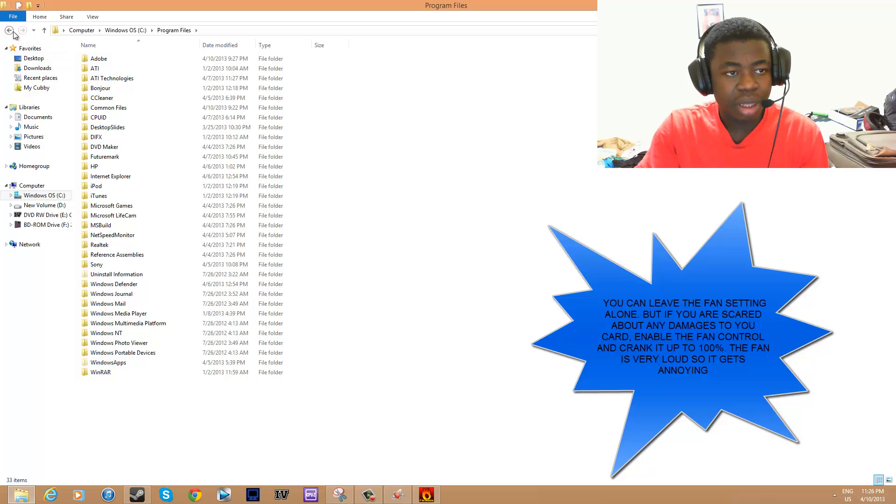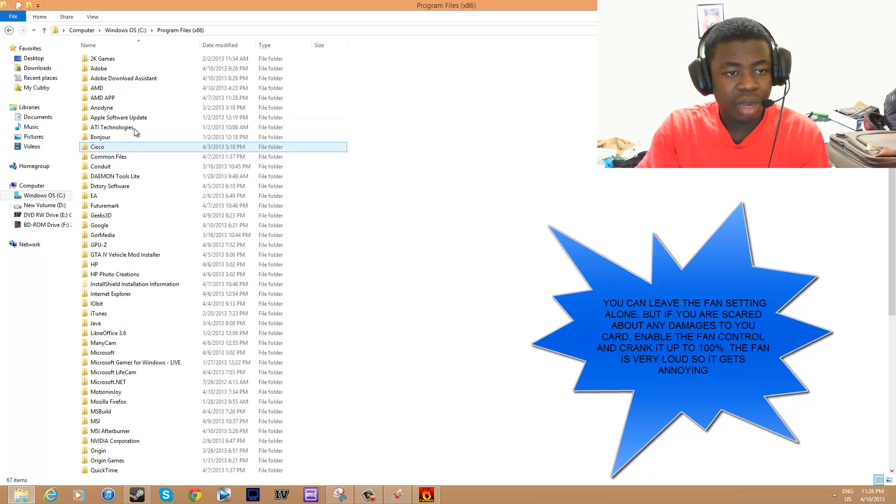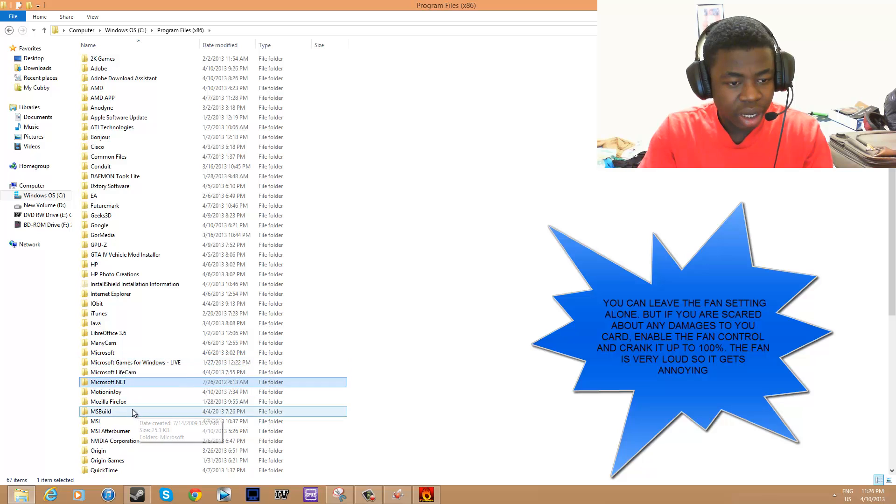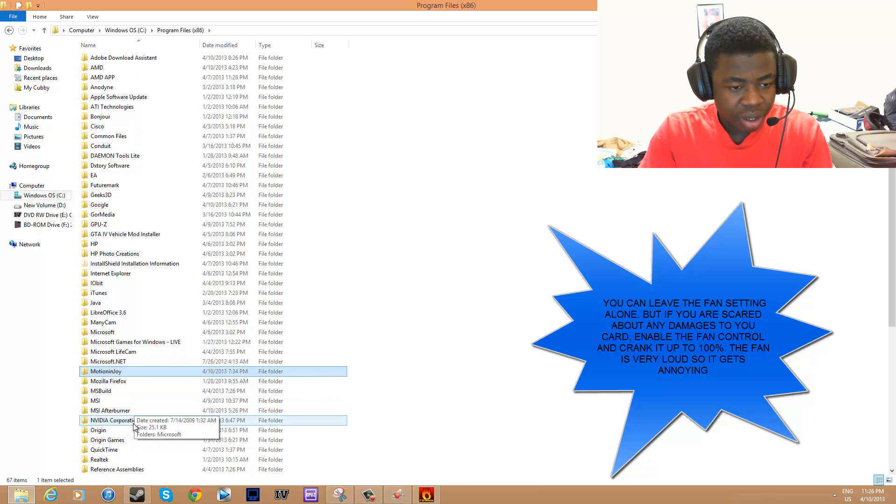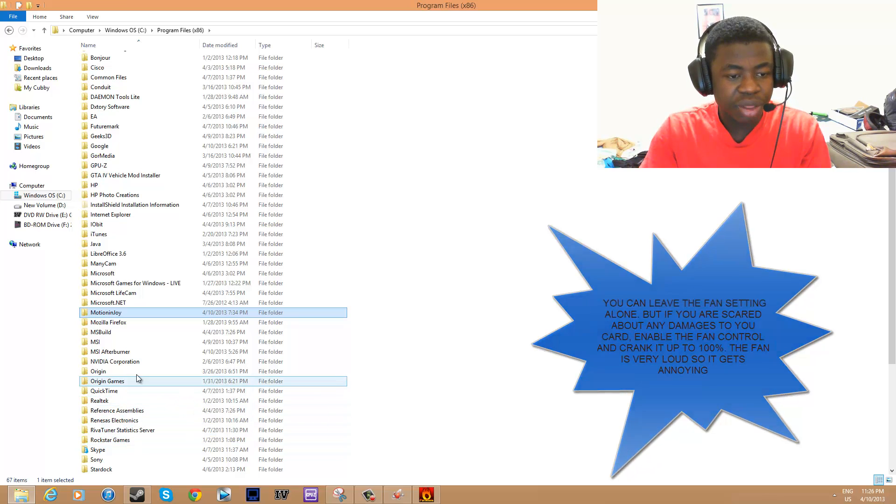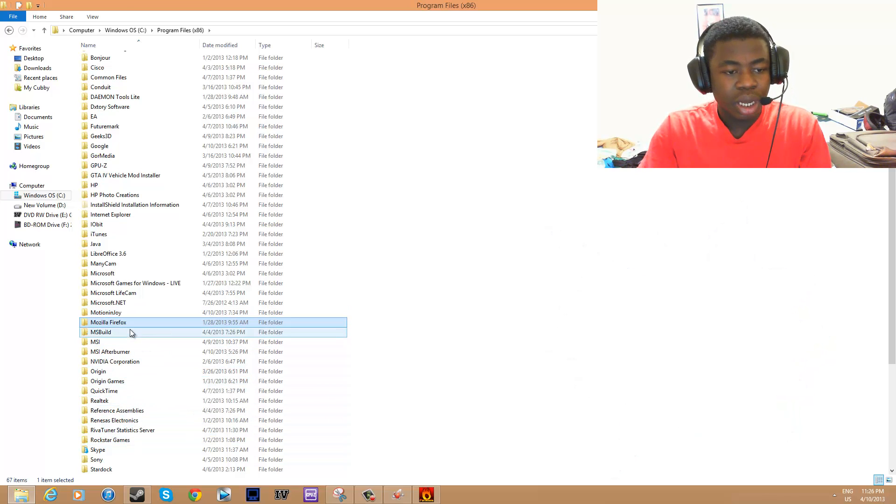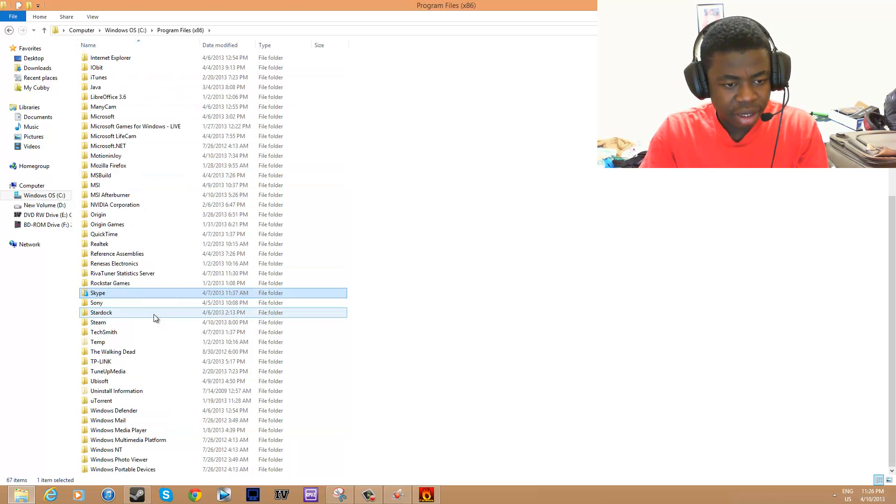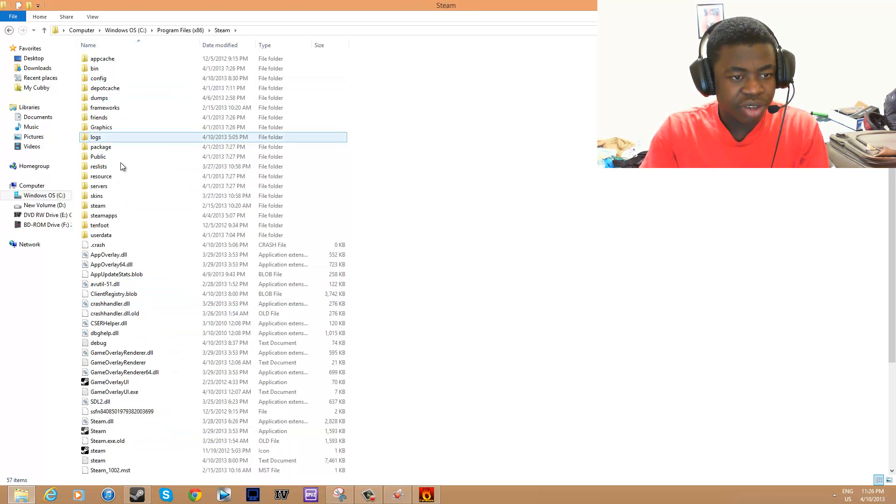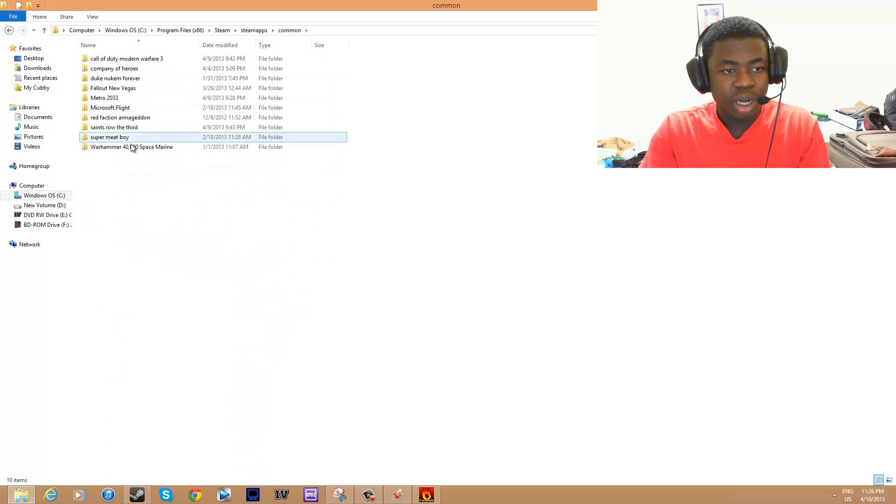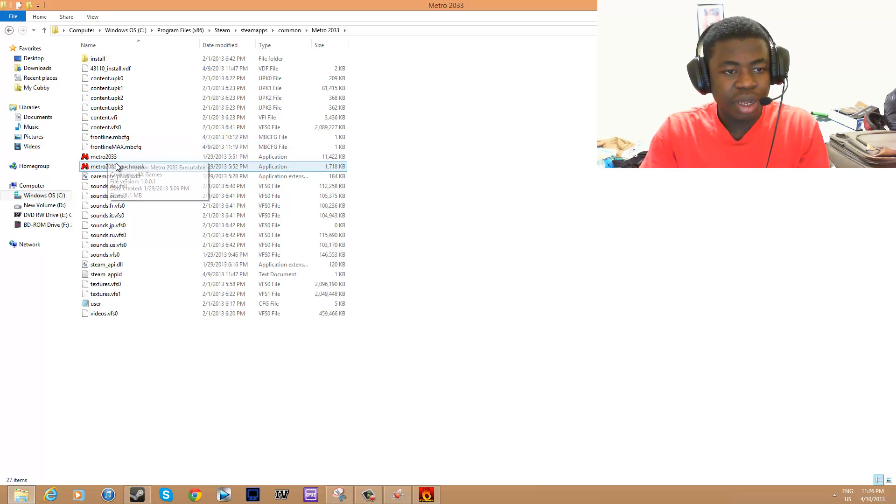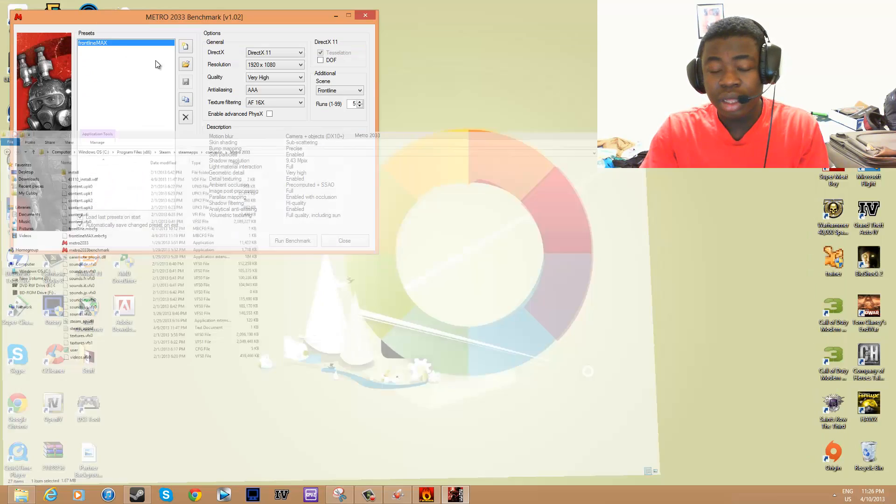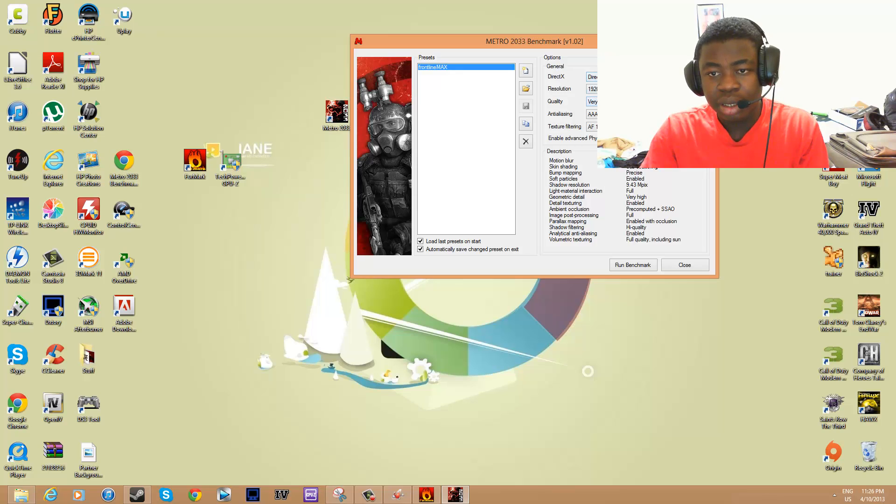Some games come with a benchmark tool. Metro comes with one, so you want to navigate to Steam—this is just where mine is—go to Common, Metro 2033, and then Benchmark Tools right here. You can actually change the settings and then run the benchmark.